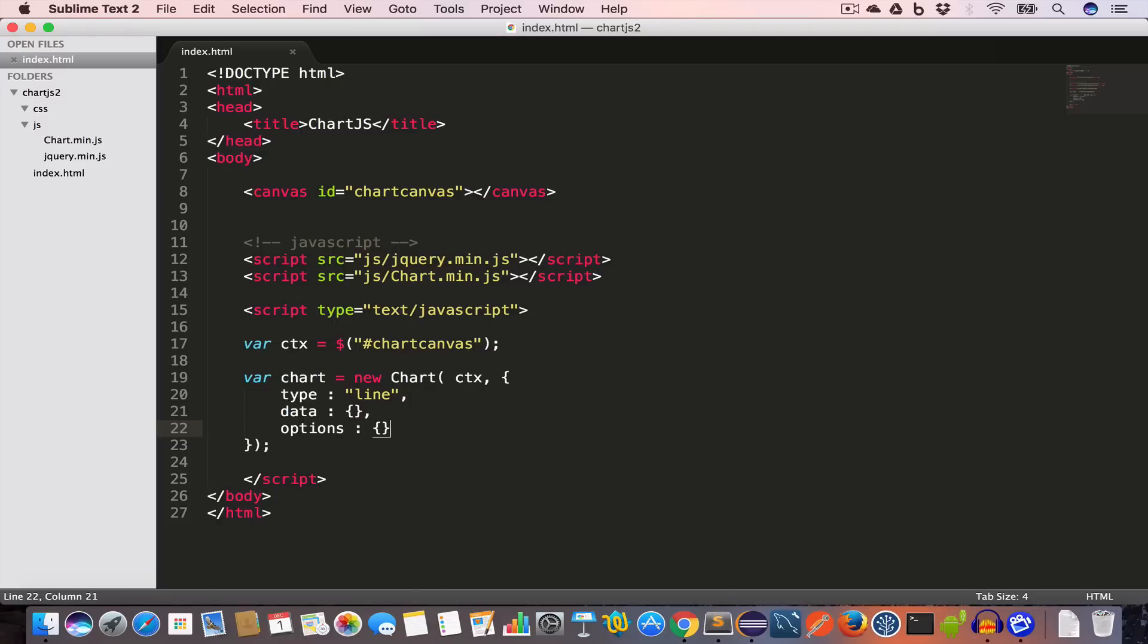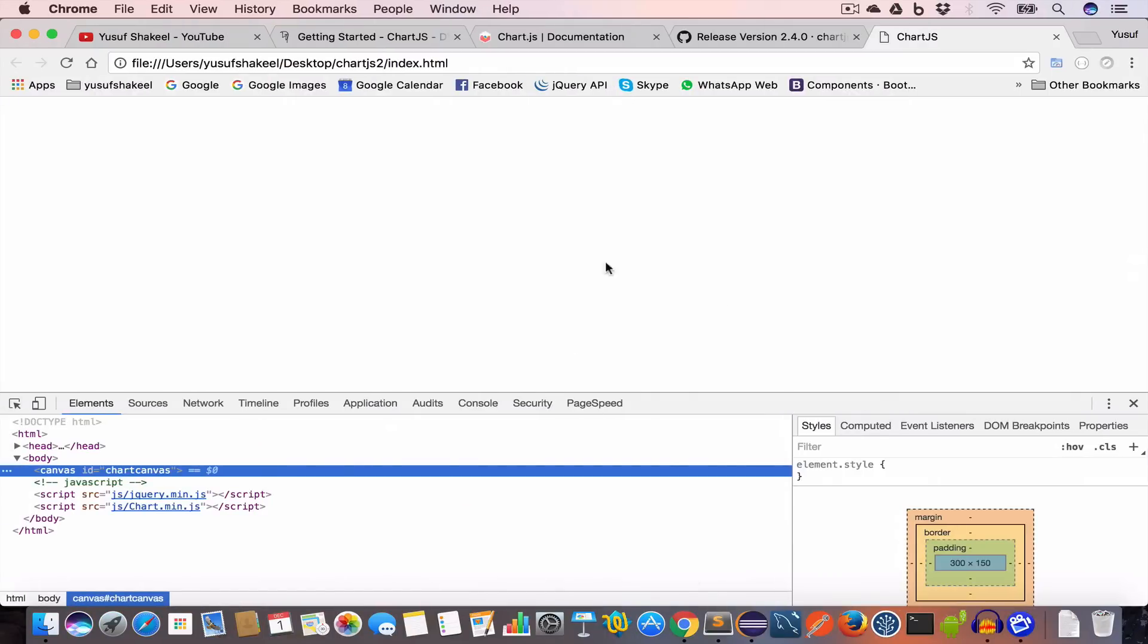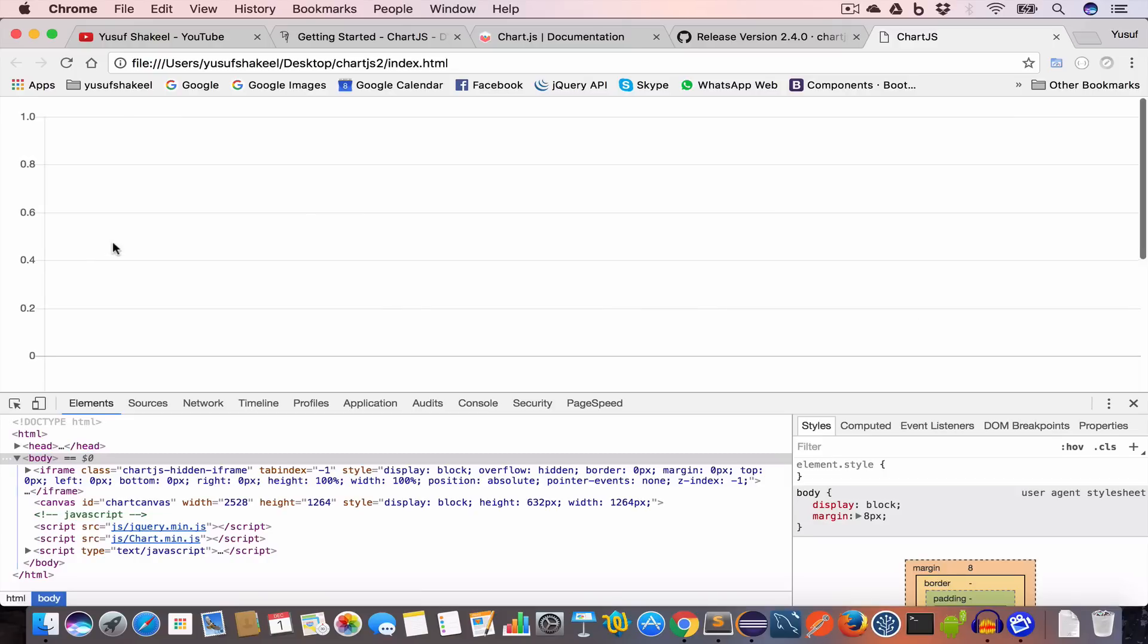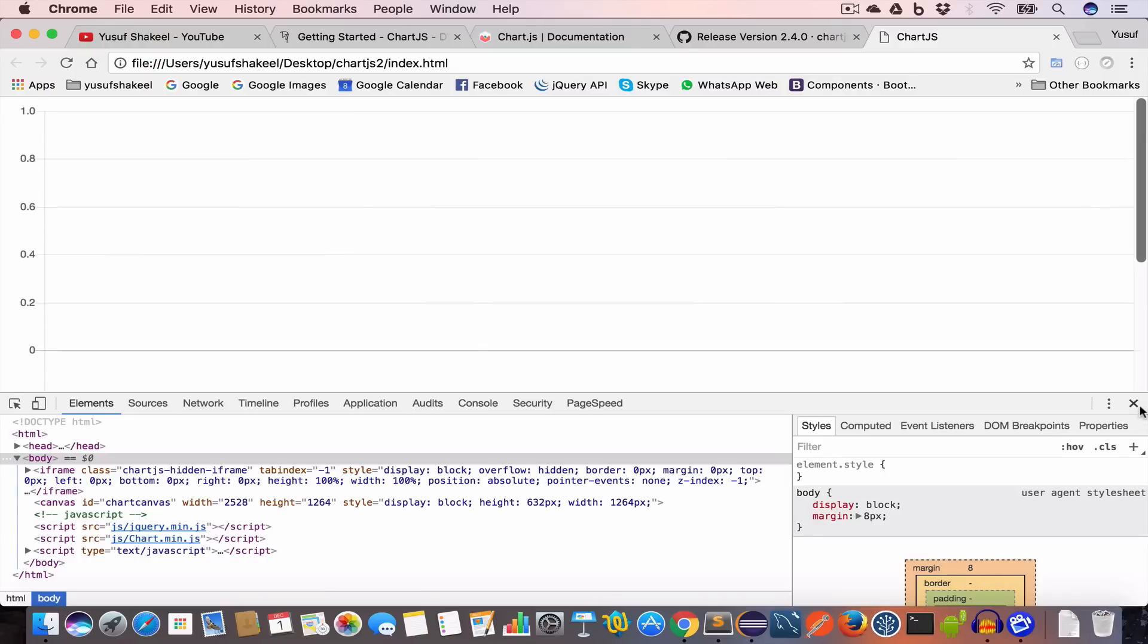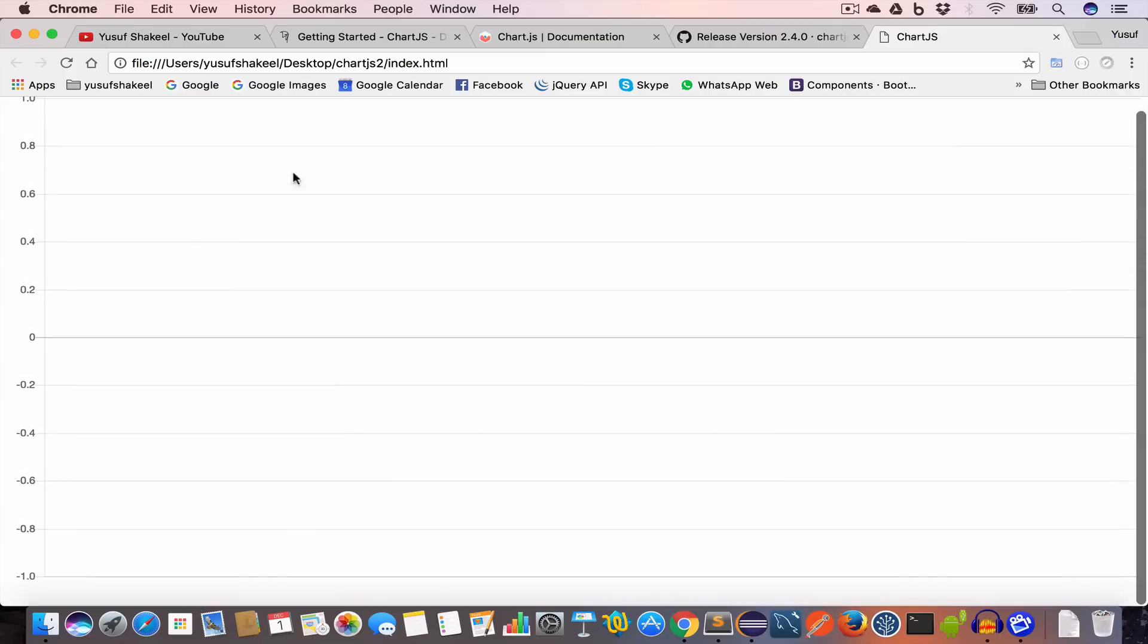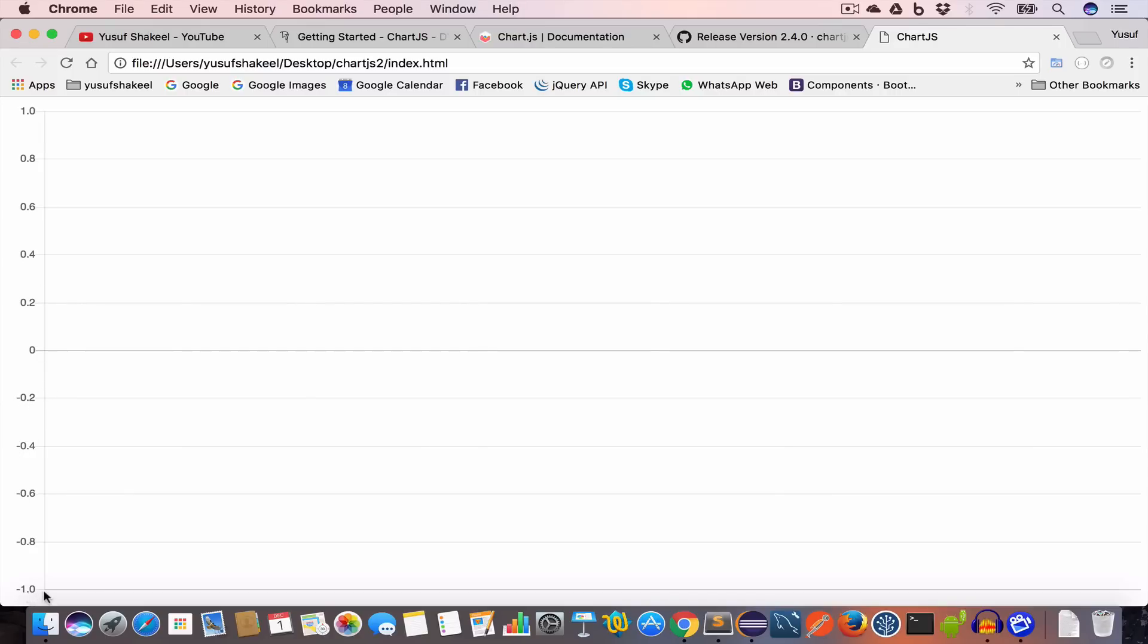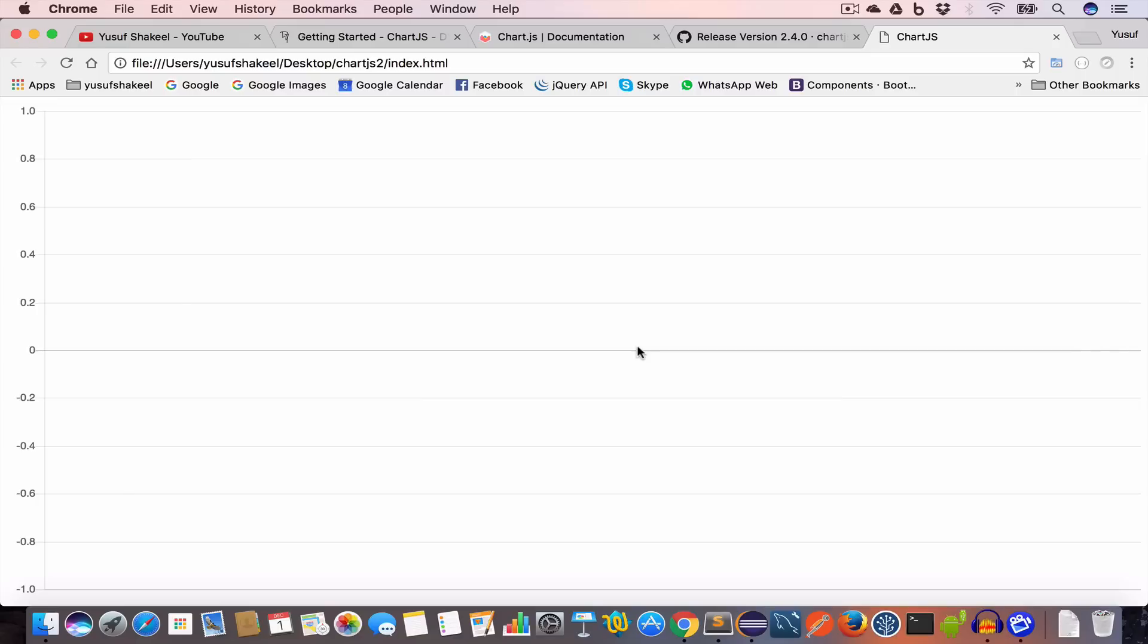In the next video we are going to learn how to draw line charts. First I want to show you the output of this code. Save this file, open Chrome, and hit reload. You can see we have an empty chart. You can see we have this 0 and we have 0.2, 0.4, 0.6 up to 1.0. Similarly we have minus 0.2 till minus 1.0. This is the default. In the next video we are going to learn how to draw a line graph using static data and we are also going to learn how to set title for the chart and draw the legend.